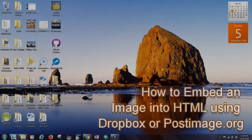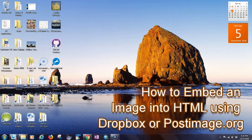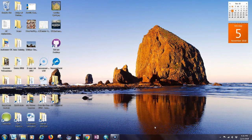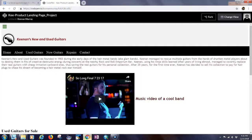Hi, I'm Keenan Murray. I'm going to show you how to embed an image into HTML code using either Dropbox links or a PostImage.org link. First, I'm going to show you my web page that I'm building — this is for a FreeCodeCamp product landing page.